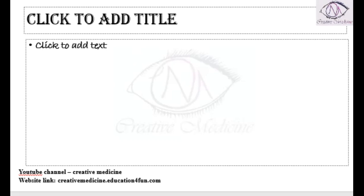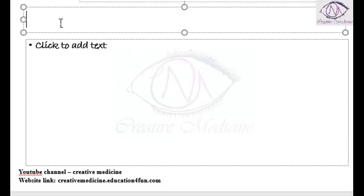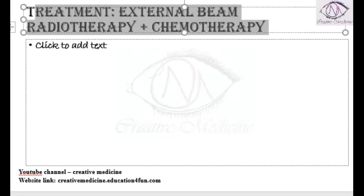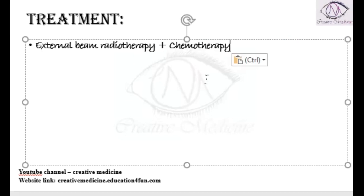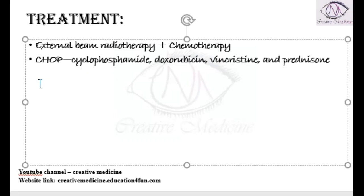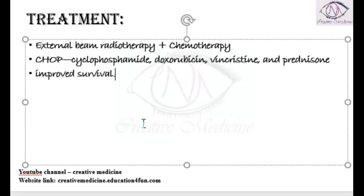In thyroid lymphoma, external beam radiotherapy is recommended along with chemotherapy as the main treatment of choice. The chemotherapy regimen used is the CHOP regimen, which includes cyclophosphamide, doxorubicin, and vincristine. This CHOP regimen is associated with improved survival in the patient. External beam radiotherapy with chemotherapy is always preferred.